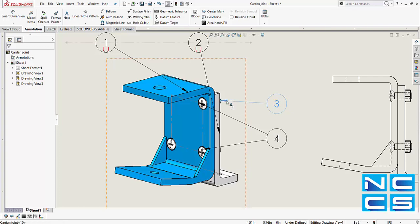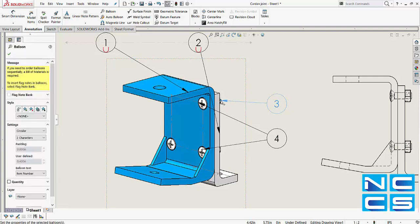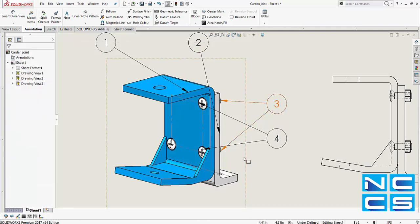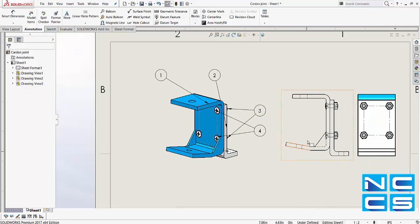The same can be done for the nut at the back. Make sure you grab the end point of the leader when you're holding down CTRL.